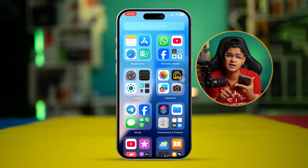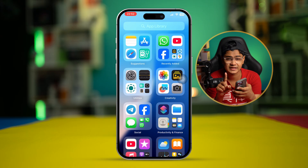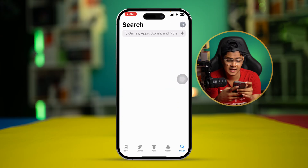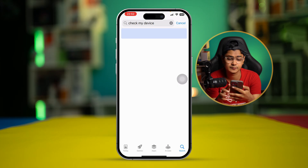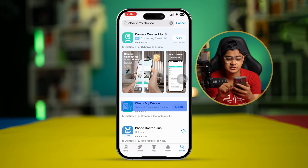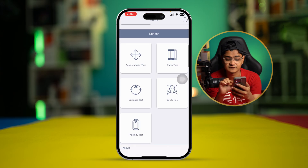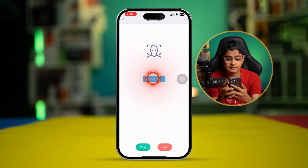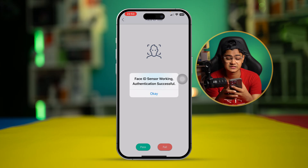If you've done Reset All Settings and still have the same problem, open up the App Store and search for 'Check My Device.' Open it up, tap on Check My Device, install it, and open it. Find the option called 'Face ID Test,' select that, and tap 'Begin Test' — it will start testing your sensor.